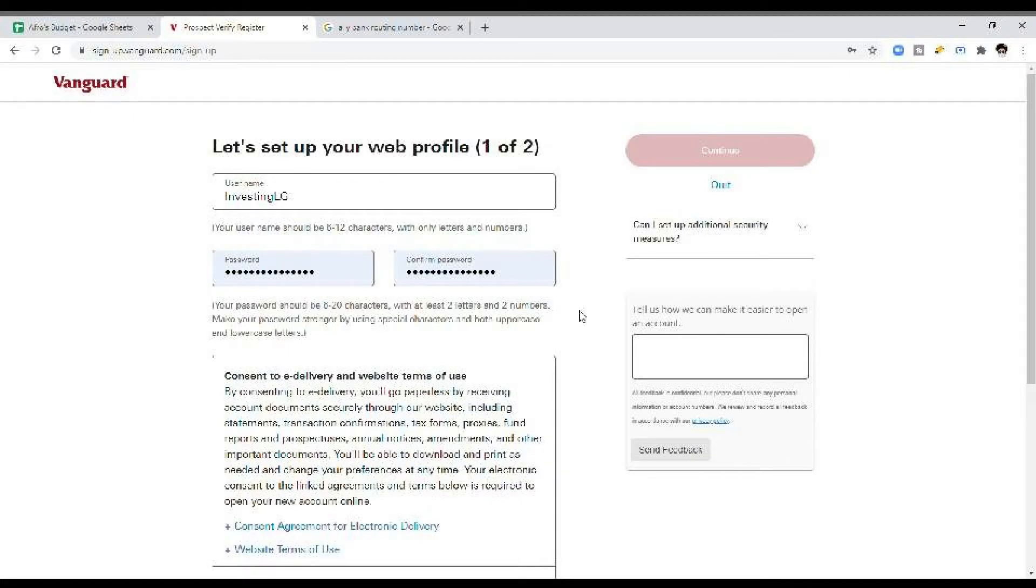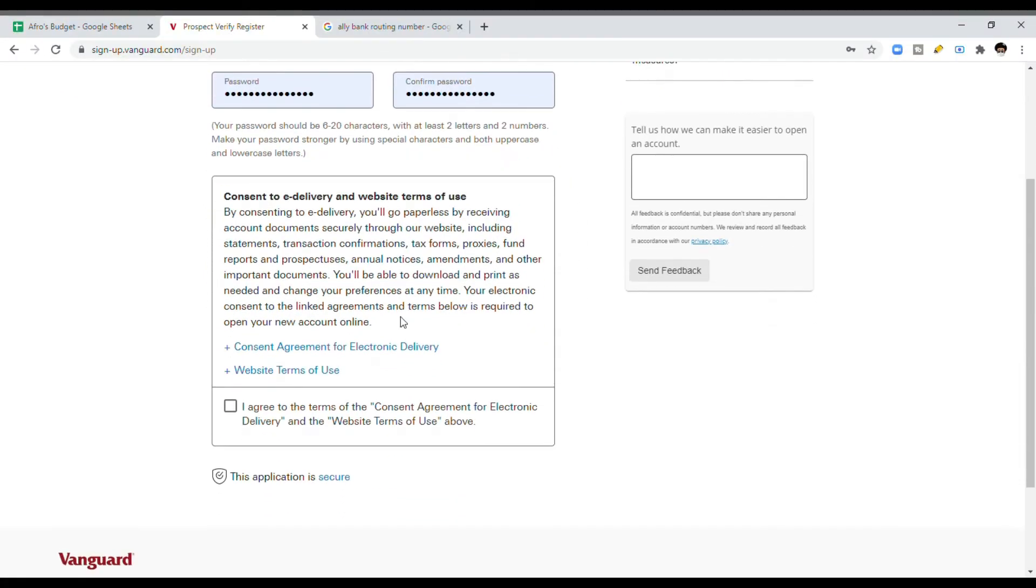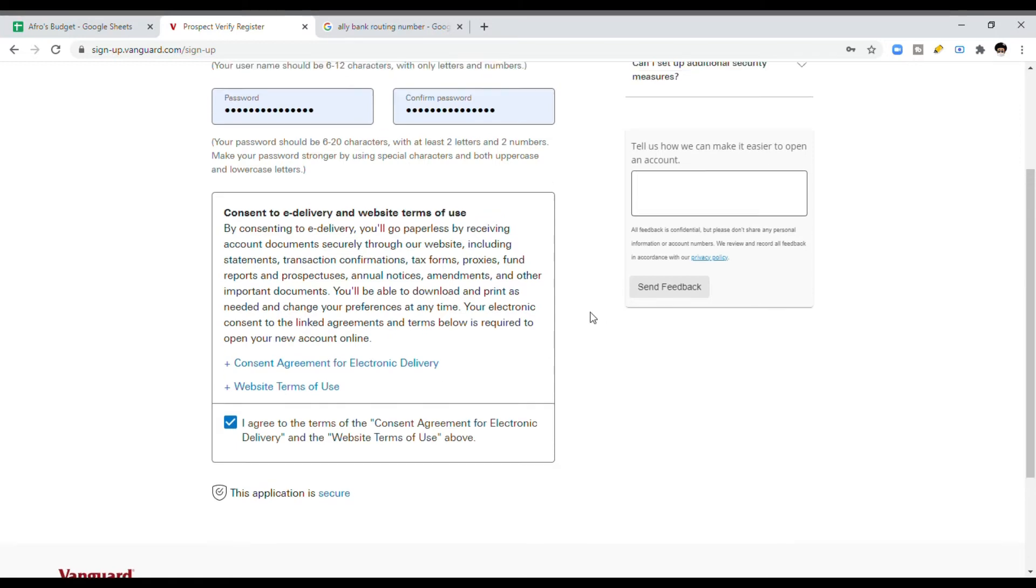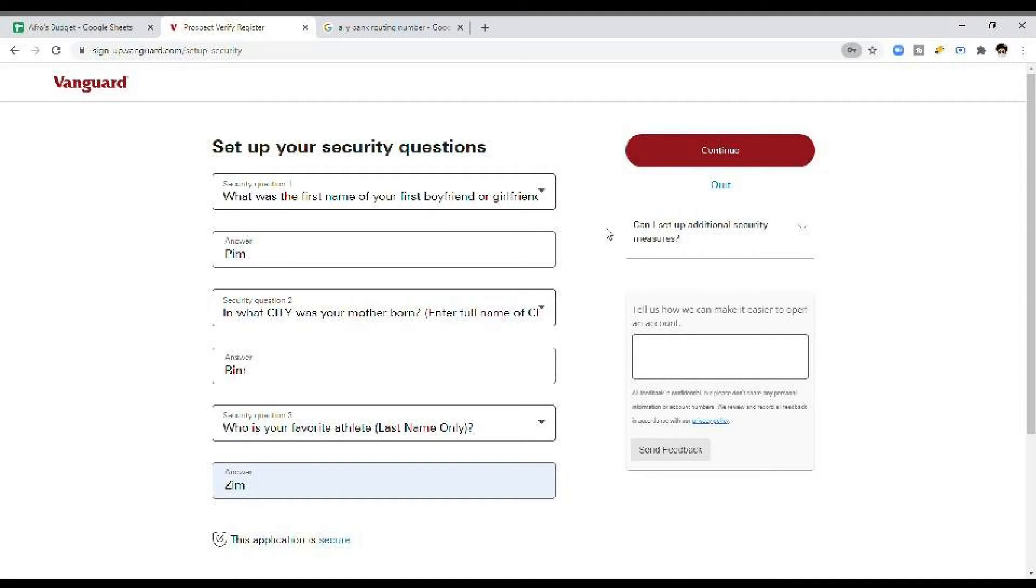Here, you're going to pick your login information. You set your own username. I just had Vanguard generate its own password for me because I'm not going to remember this. And it's just a fake account anyway. Going down there and clicking that box saying, I agree that I want everything e-delivered. So they're going to send everything to my email because nobody wants paper anymore.